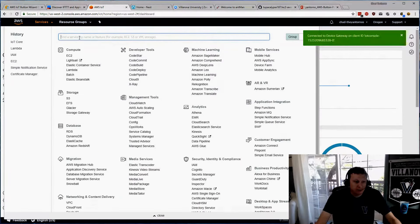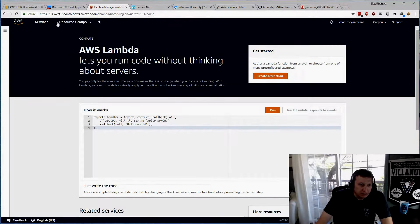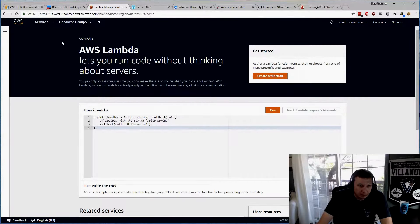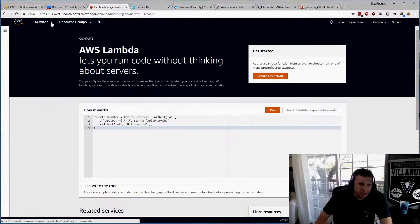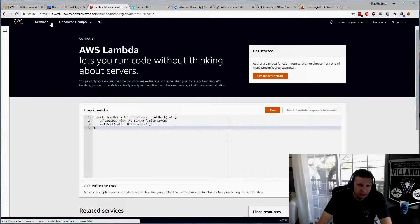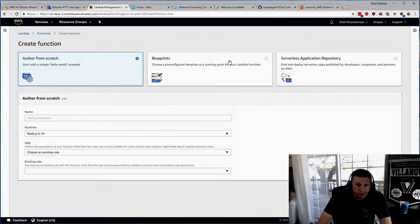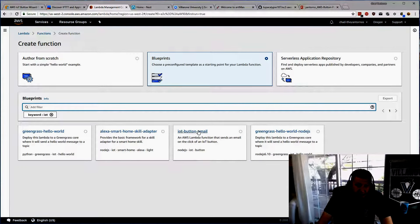We'll go into IoT in a little bit. For now, we'll go into Lambda. Lambda allows you to create functions that will run very briefly — milliseconds or seconds — without requiring you to spin up a full Linux environment, networking, firewall rules, and all those things. You just pay for the Lambda function as long as it runs. We'll choose Blueprint and look up IoT, then start with the IoT button email blueprint.